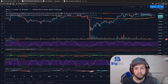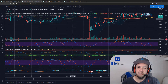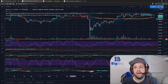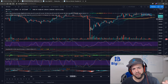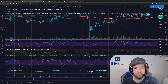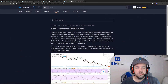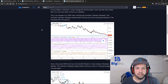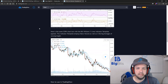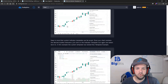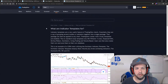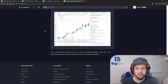That's all you have to do to create an indicator template and copy it over. You also get an idea of how to save other settings like the interval and the symbol. There is more information available — TradingView has a help section on indicator templates you can search for if you want to learn more.